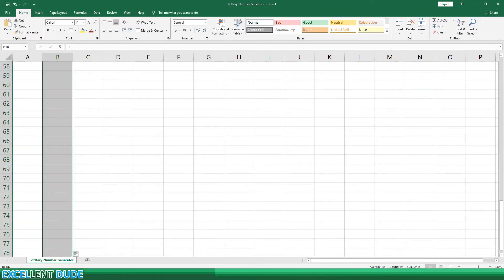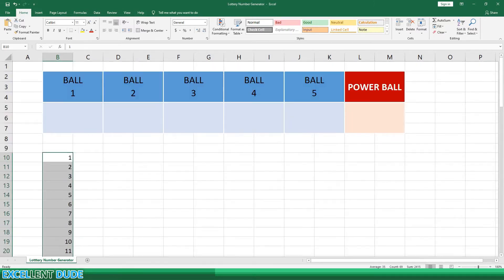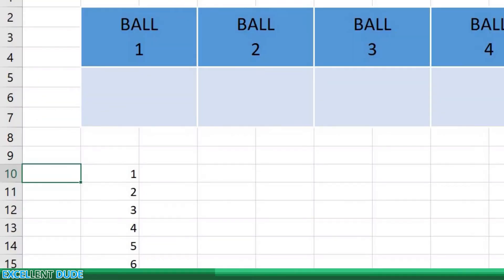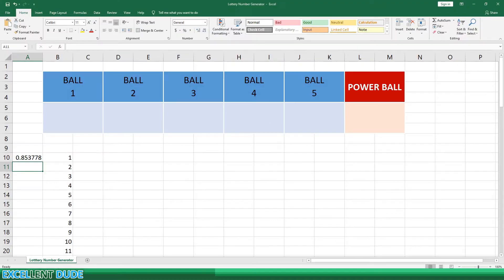Next I'll create random numbers that associate with each of the potential drawn numbers. For this I'll use the equals RAND, opening bracket, and then close bracket, and I'll press enter. This will generate a random number between 0 and 1 with 6 decimal places. This will make the odds of a duplicate quite low.